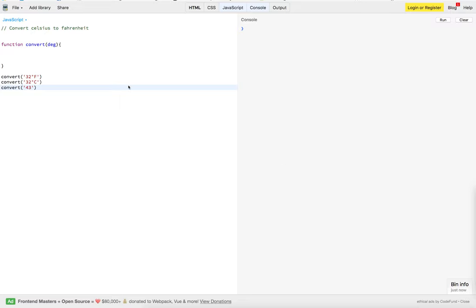The thing that made this different was that instead of being passed as an integer, this is being passed as a string to our function.